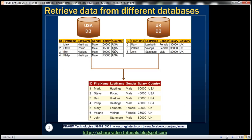Let's understand this with an example. Let's say we have two different databases — USADB and UKDB. USADB is going to store US employee data and UKDB is going to store UK employee data. Within both databases we have an employees table — one storing US employees data and the other storing UK employees data. Notice the country column. We want to implement an ASP.NET Webforms application with a grid view control that displays data from both databases.